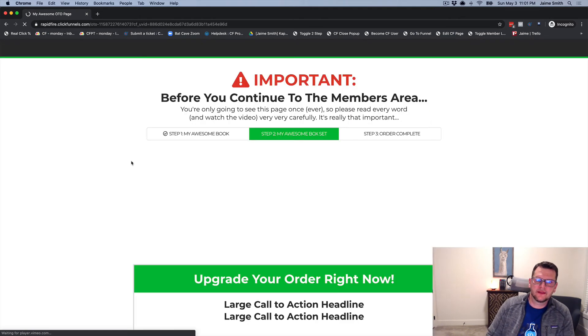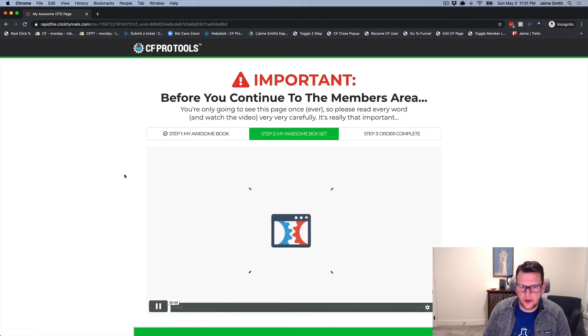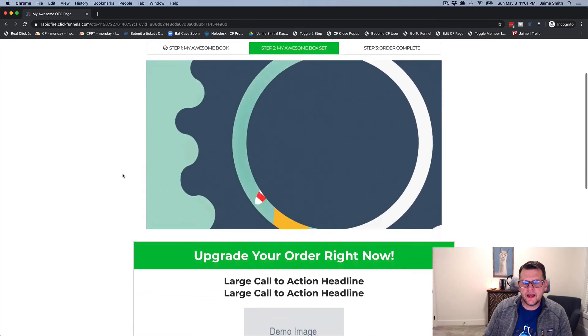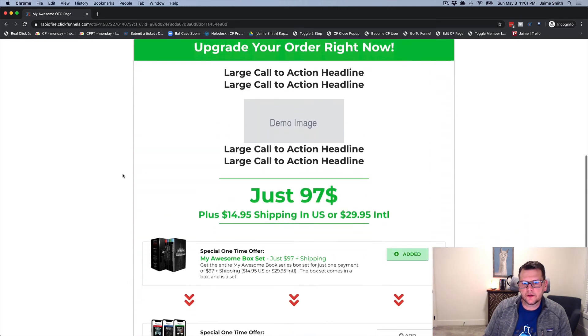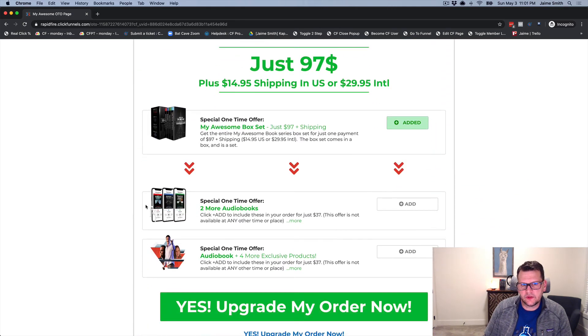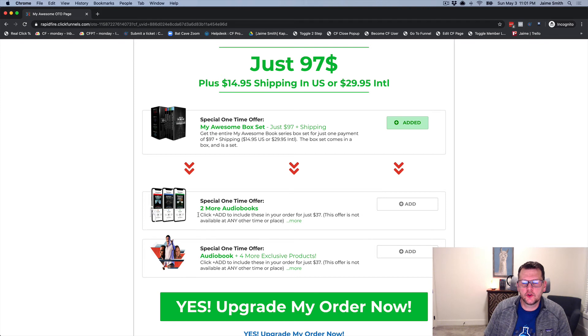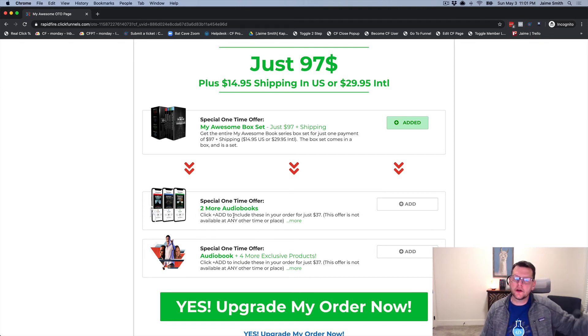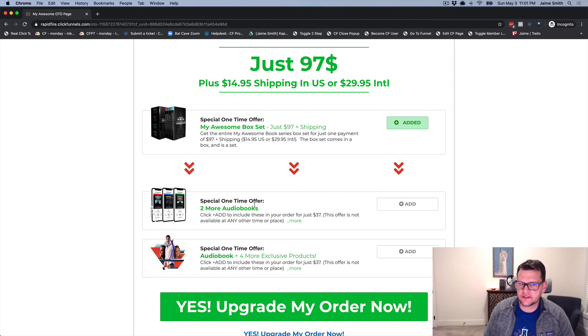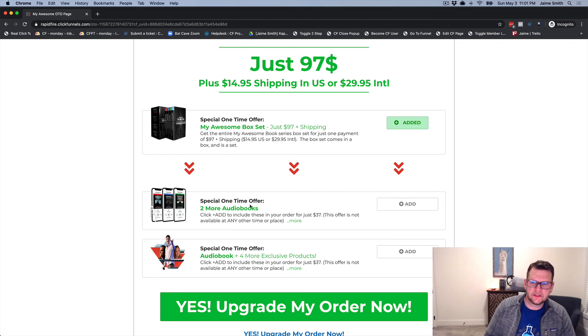Let's see how our offer changes. Now if we scroll down, we can see we only get the offer saying do you want to add two more audiobooks? You already took the audiobook on the order form, do you want to add two more audiobooks for just $37? That is what we see different about how this offer works.